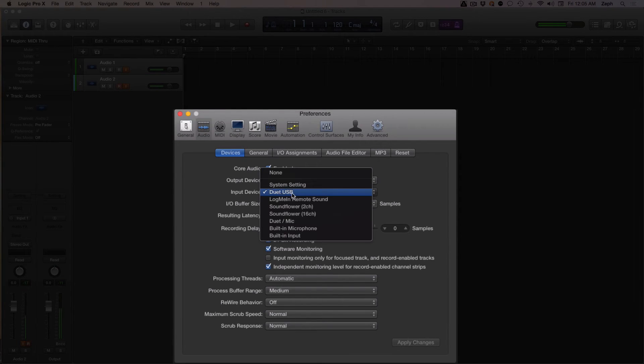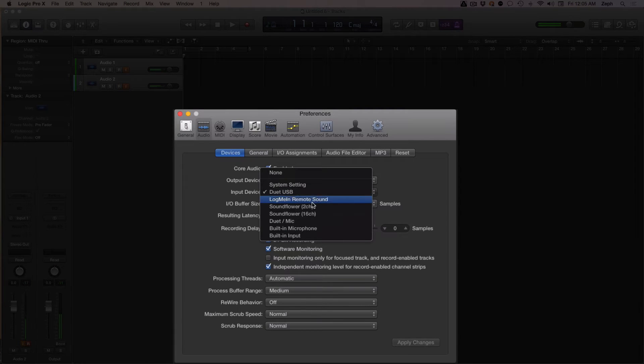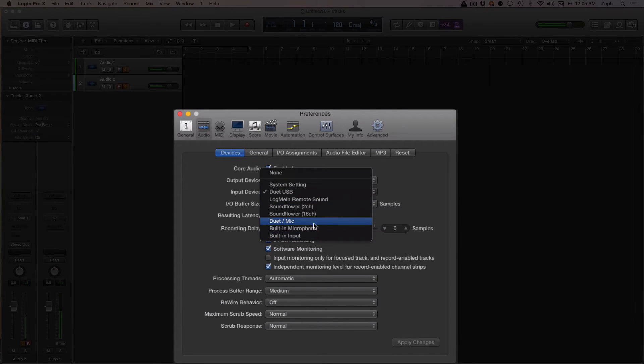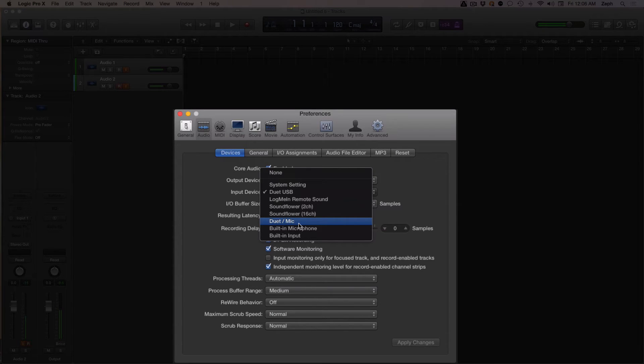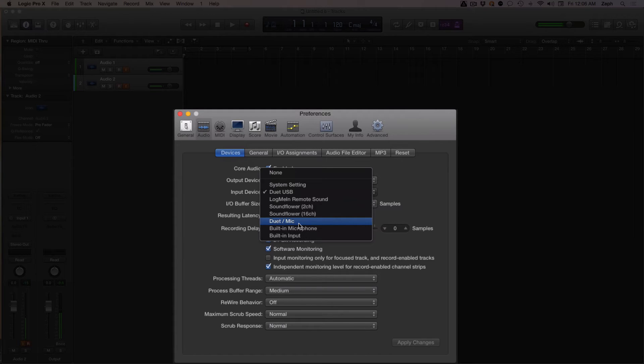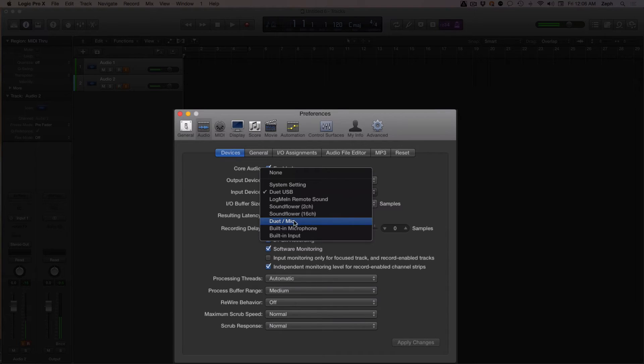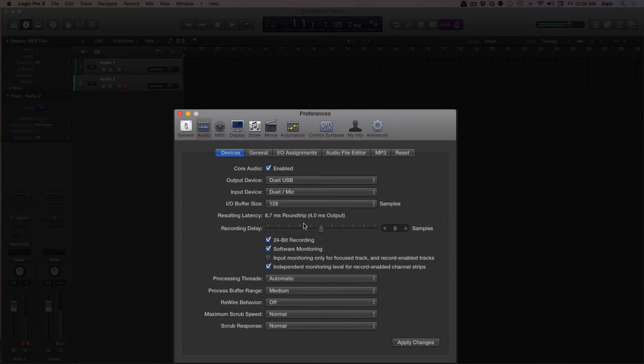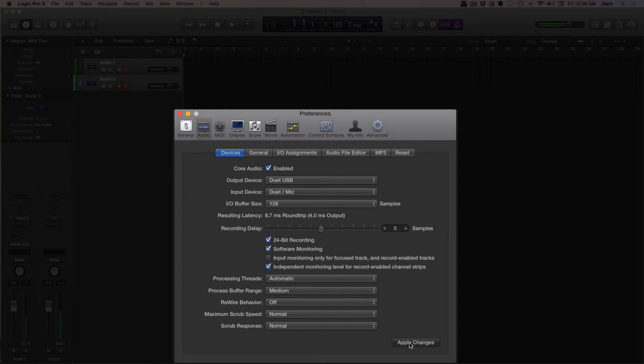Here you can see which audio devices I have set up as my output device and my input device. If I click on the input device menu, I should see my aggregate device here. If you don't, then go ahead and shut down Logic Pro and start it back up. It just needs a little restart to be able to see any new aggregate devices you've created. This is the one that we just created. I'm going to select it and hit apply changes.